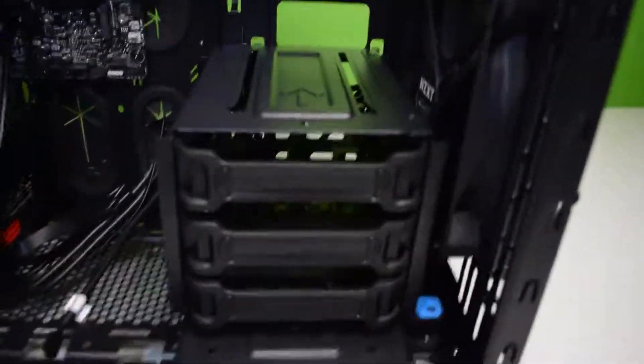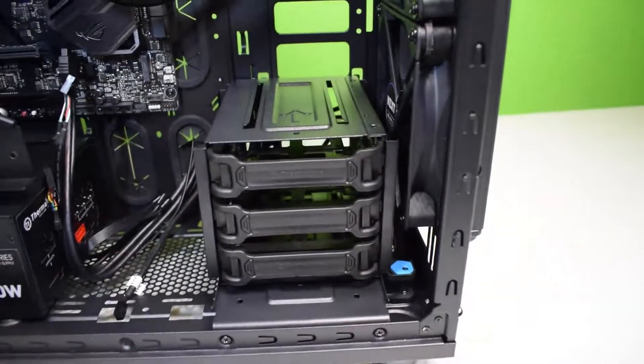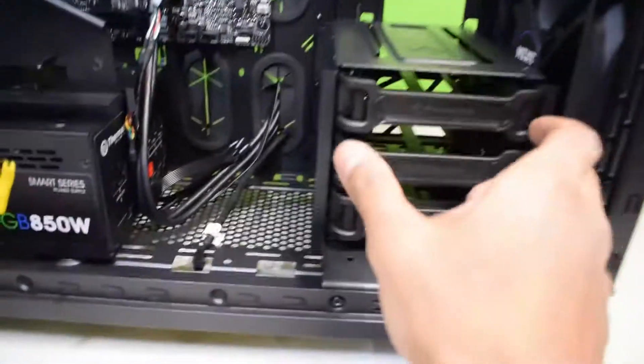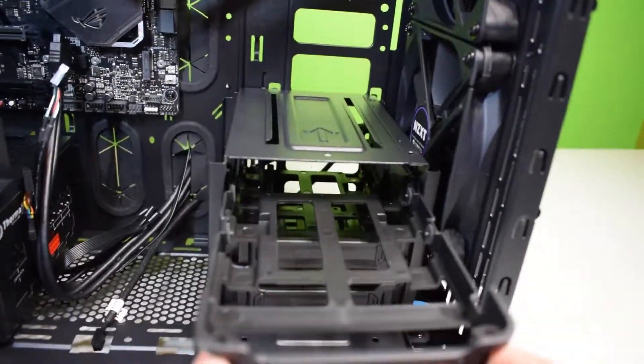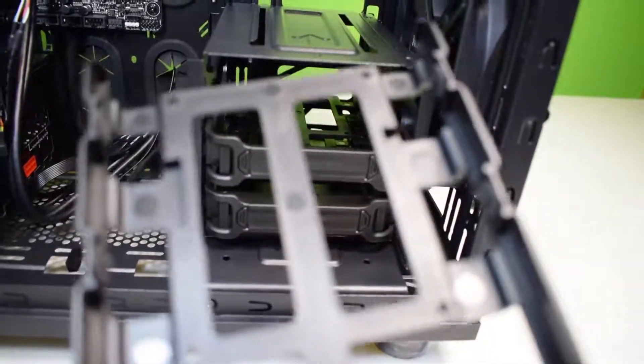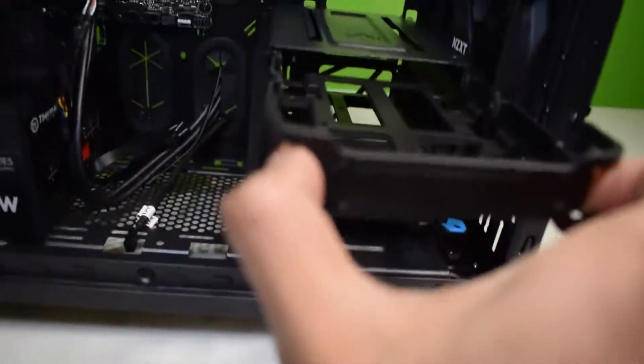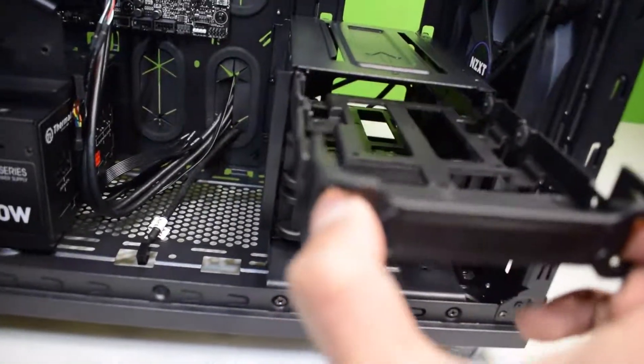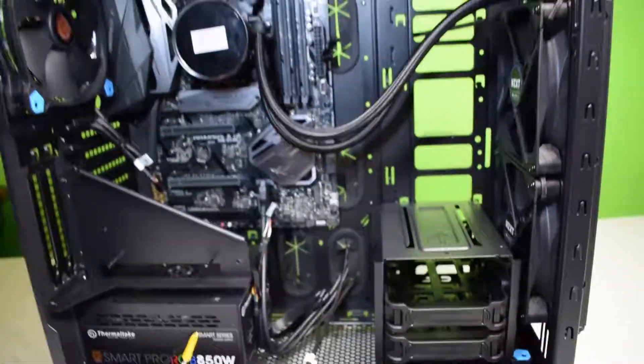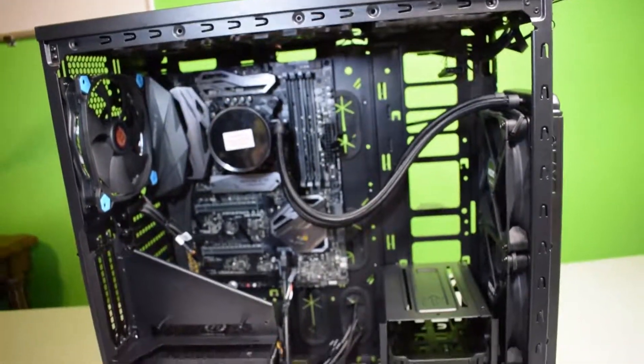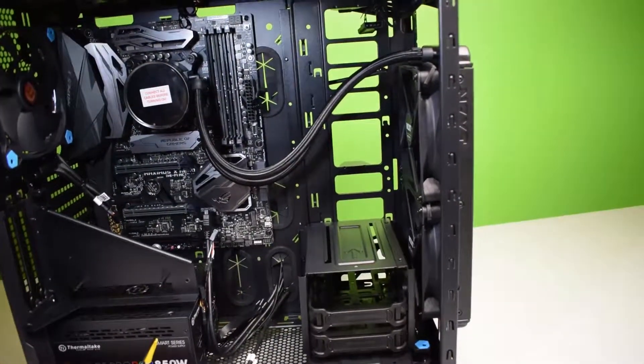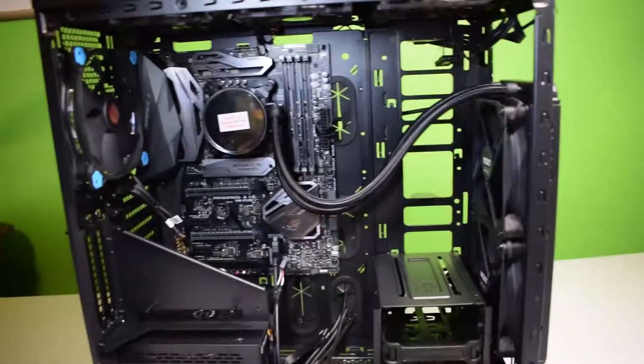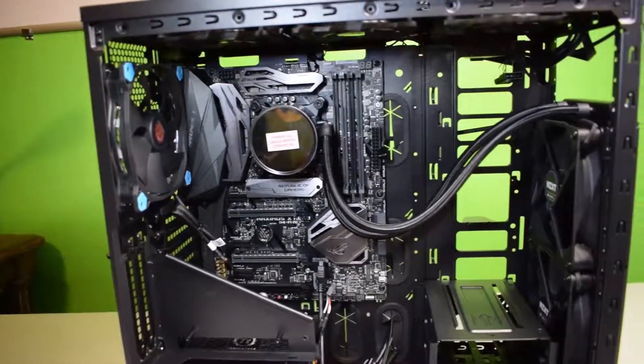It's all set up now. The next step would be just installing the SSD in here guys, it would just screw into the holes there. But yeah guys, thanks for watching. Make sure you check out the next part in the series when we're gonna be unboxing the SSD and show you guys how to install it. Thanks for watching and take care.